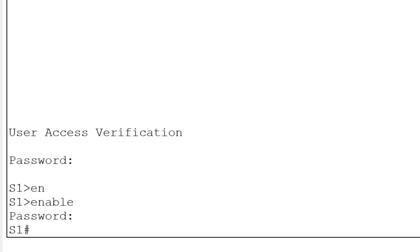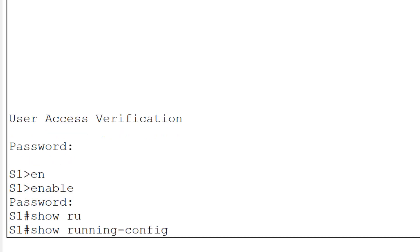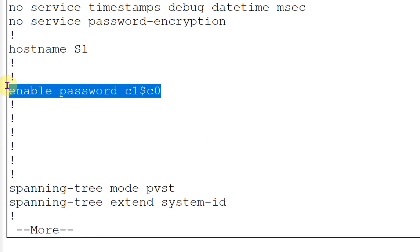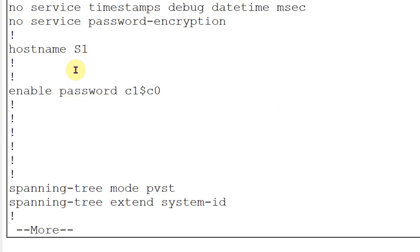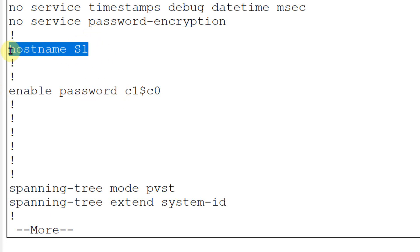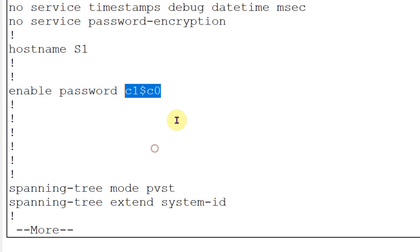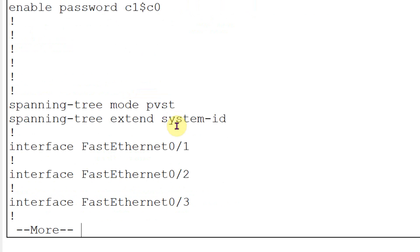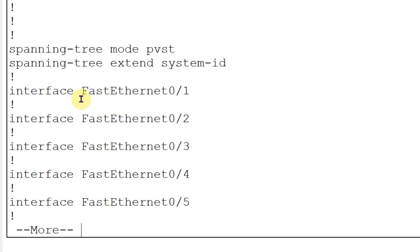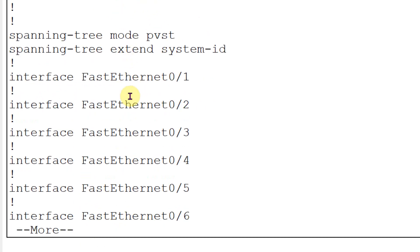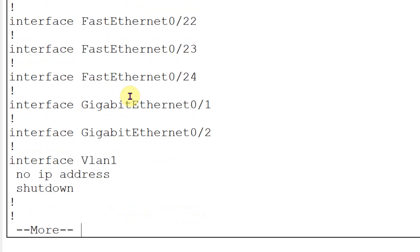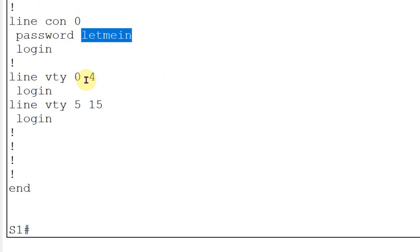Let us check if these passwords are in encrypted format or plain text format. I will type 'show running-config'. Here you can see that the hostname is stored. But the enable password is in plain text - this is not a good thing. This password must be encrypted, because anyone behind you can read the password. The console password is also in plain text. So both the console password and privilege password are in plain text. We need to make them encrypted.